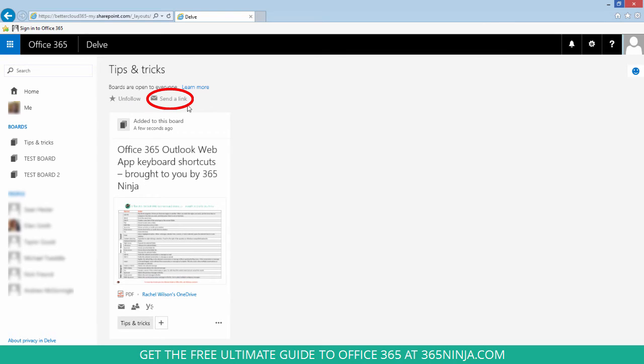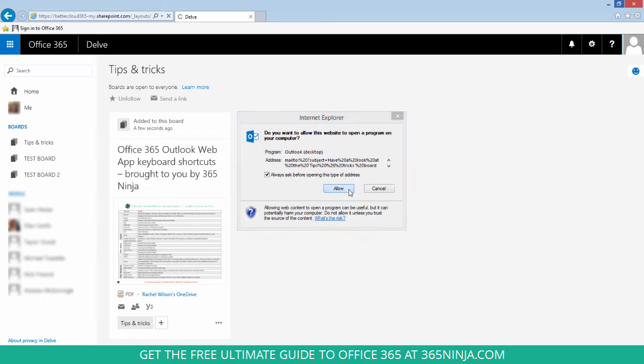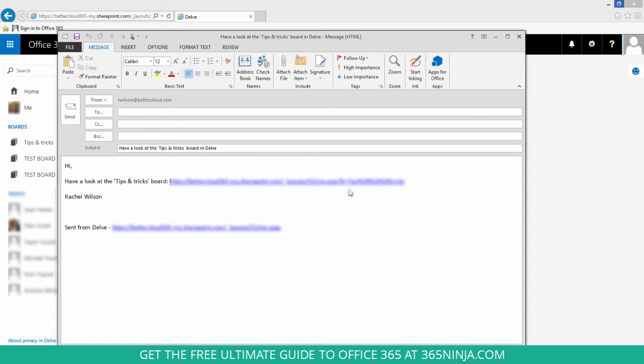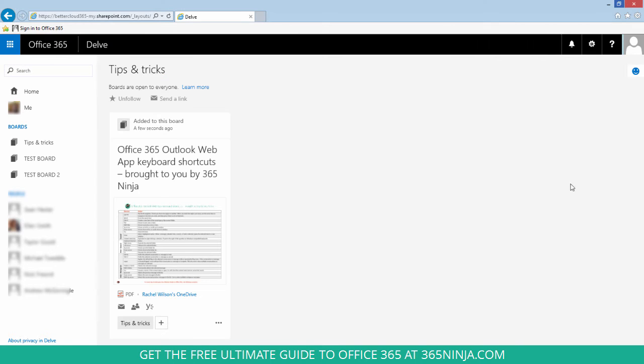Another cool thing to do with boards is to click 'Send a Link'. You'll get your Outlook desktop client here, or whatever default mail client you have, and you can see that I have this prefilled email where I can send somebody a link to my board.